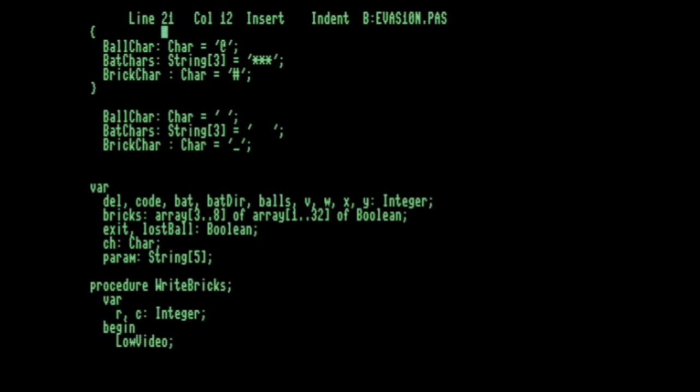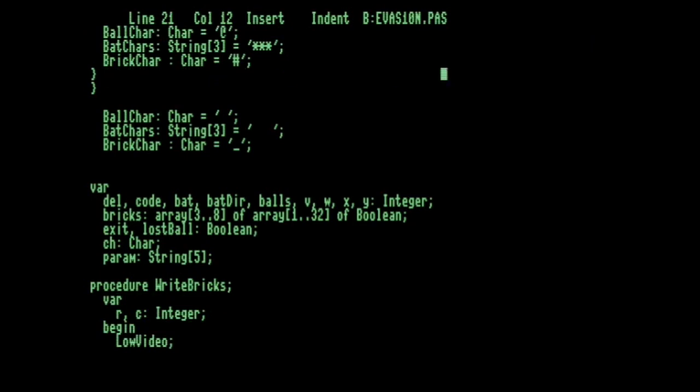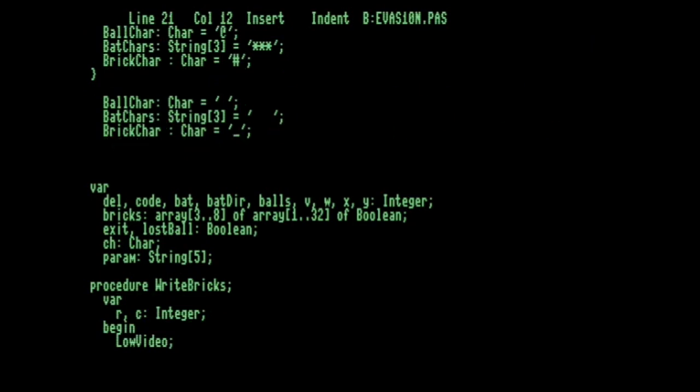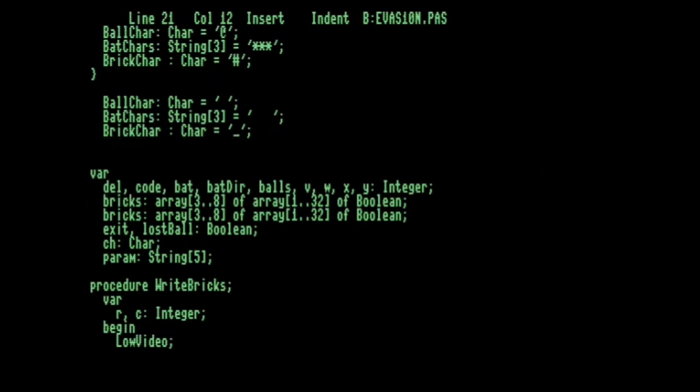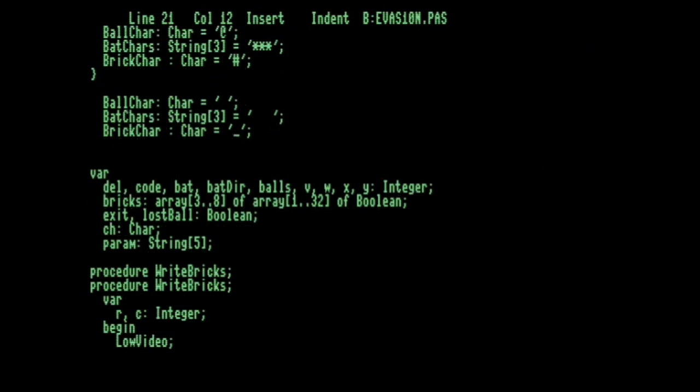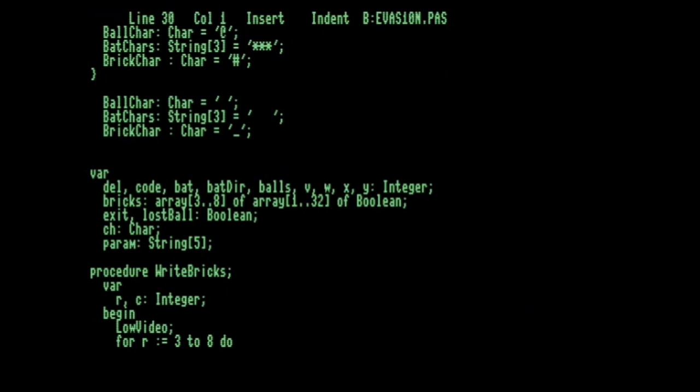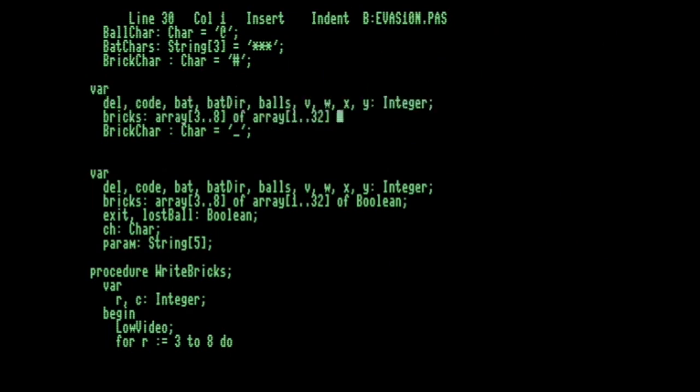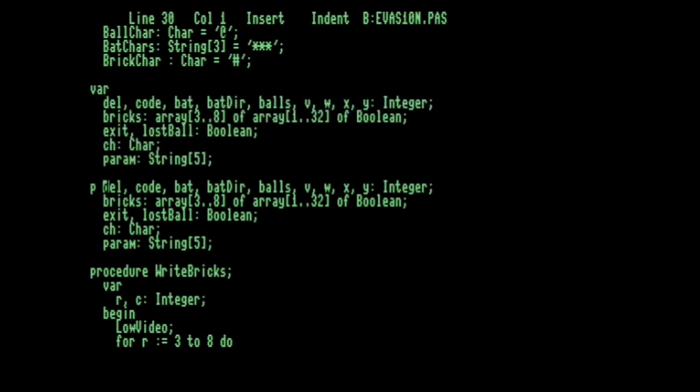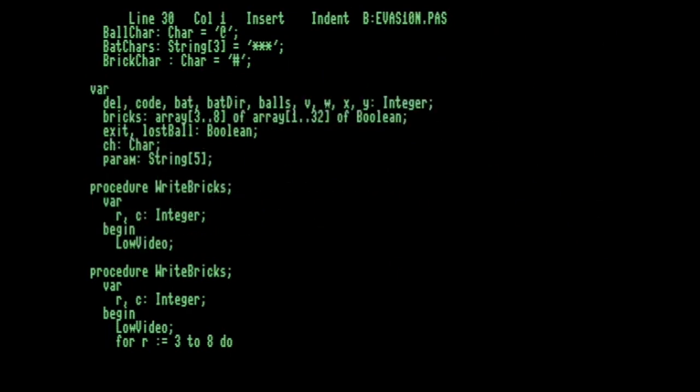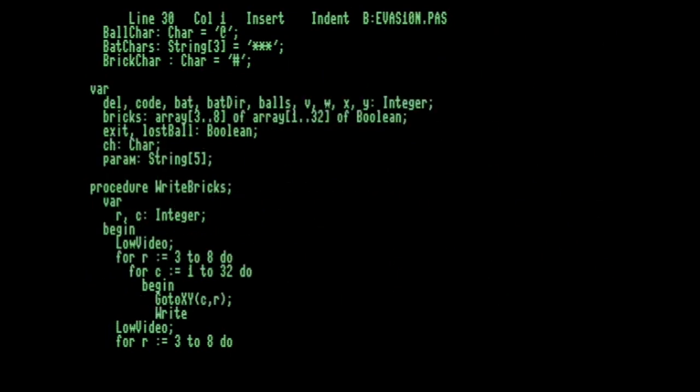And I'll do Ctrl-K-B, and then go down a few characters to the end of that bit that I want to delete. Ctrl-K-K to mark the end of the block, and then Ctrl-K-Y to delete the block. The reason I wanted to do it that way, rather than just use Ctrl-Y a few times, is because of this slow update on the Commodore 128. And then Ctrl-K-S to save, Ctrl-K-D to exit. And then, of course, just run.